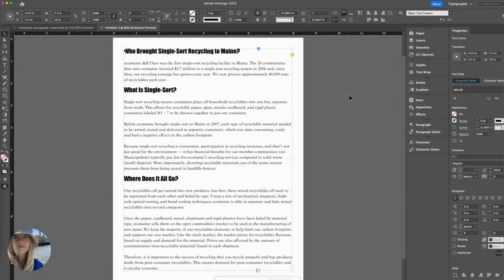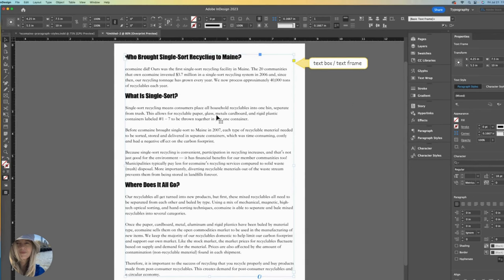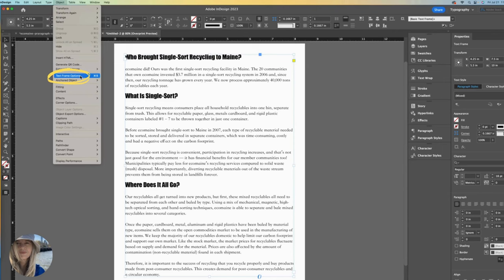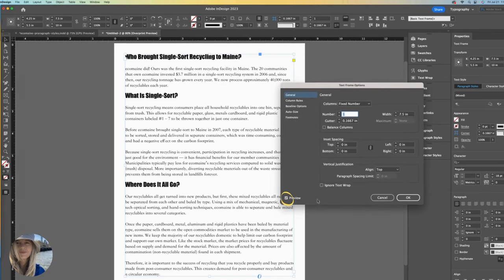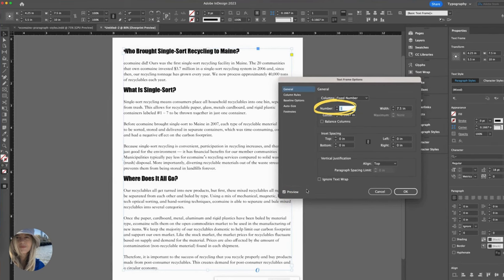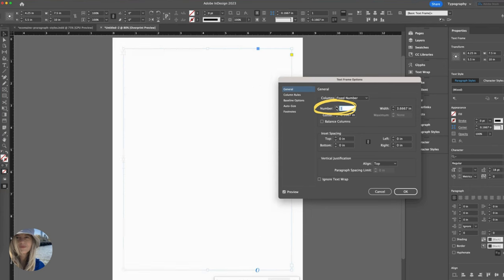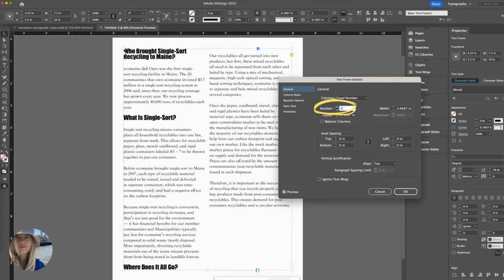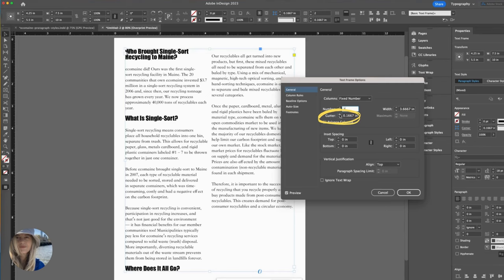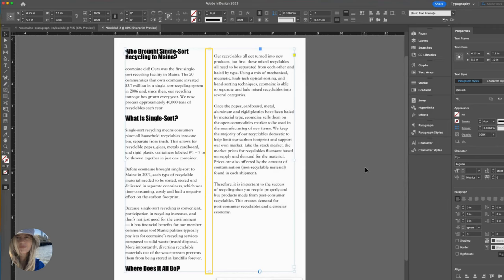What if we decide we'd rather have two columns? Not a problem. With the text box selected, again that's important, go to the object dropdown and text frame option. I recommend keeping your preview box checked. Here at the number of columns, I'm going to increase by two. Now take a look at this space here. It's kind of tight. We call that the gutter and over here is where you can adjust the gutter. Let's take that up to 0.375. Click OK. See how the gutter has now widened.